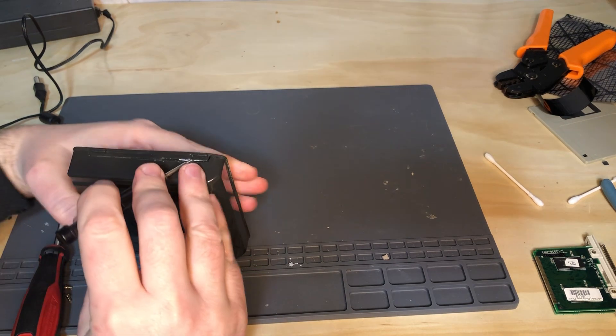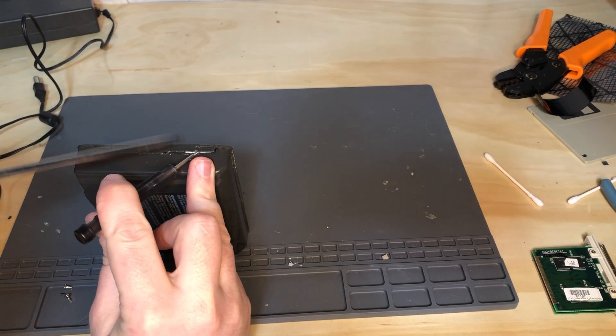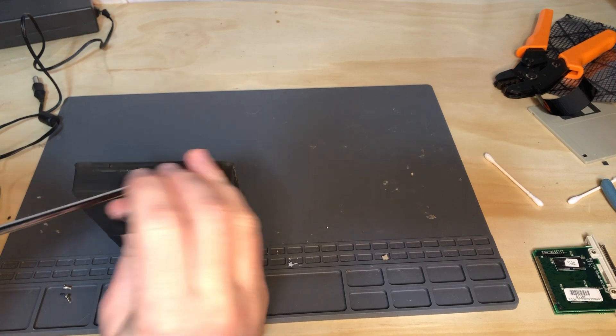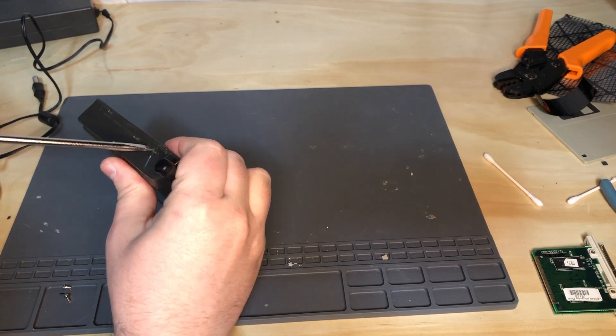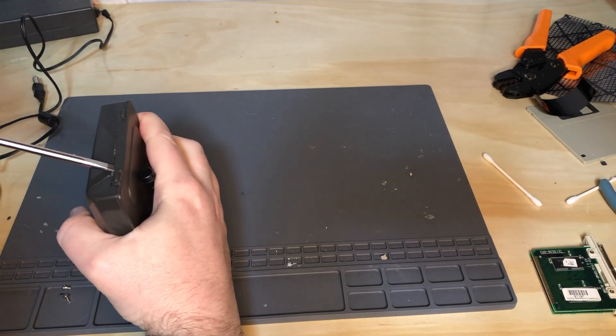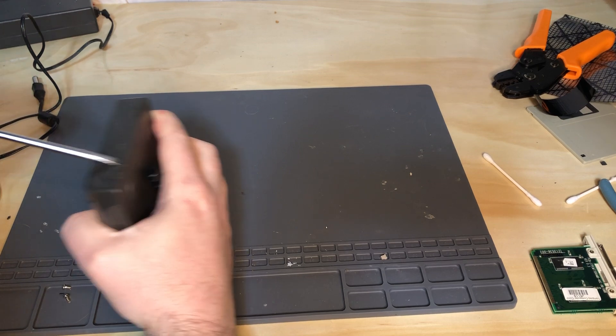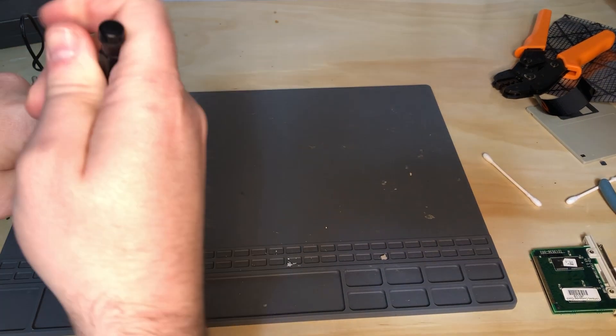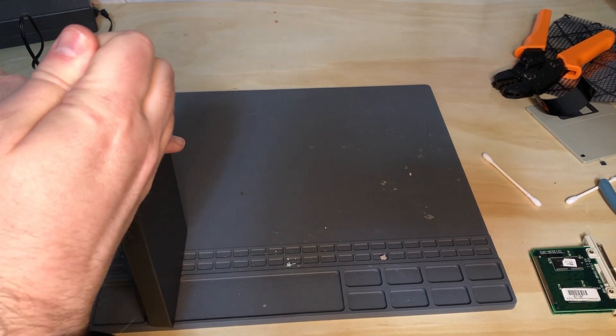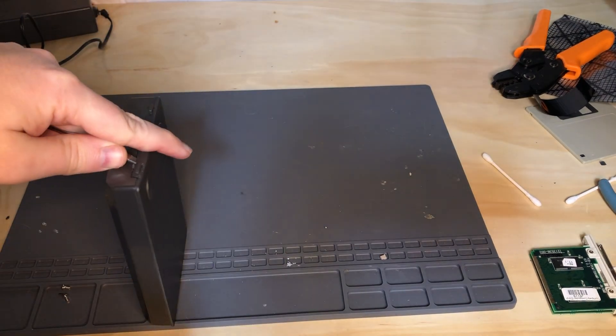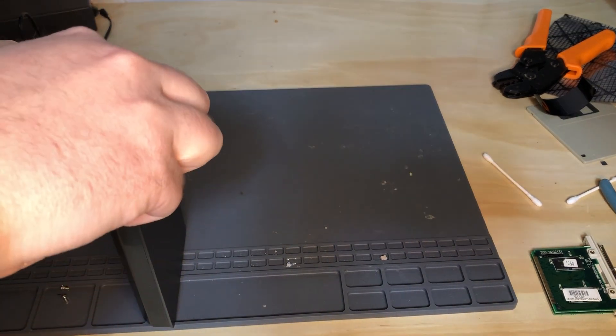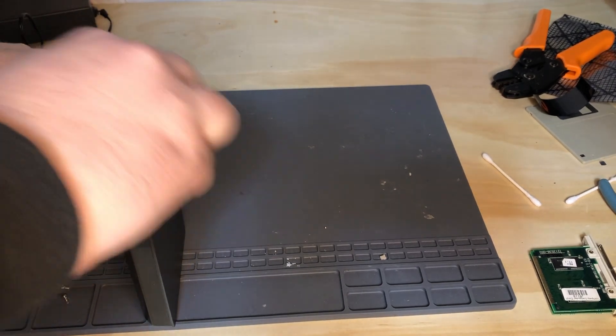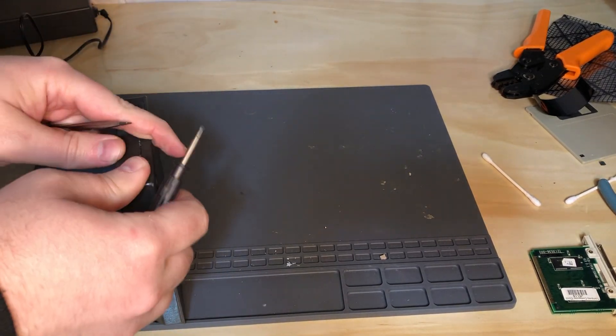Yeah this one's gonna be fun. But basically it's like anything else, you gotta find a seam and keep going. Slowly keep going is the key here. Hope I'm not off camera.